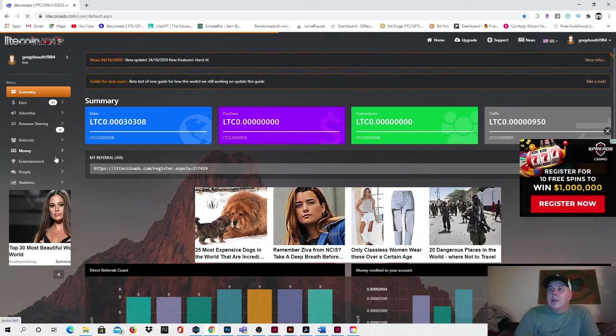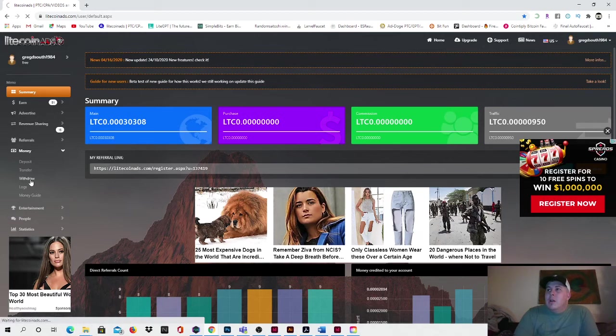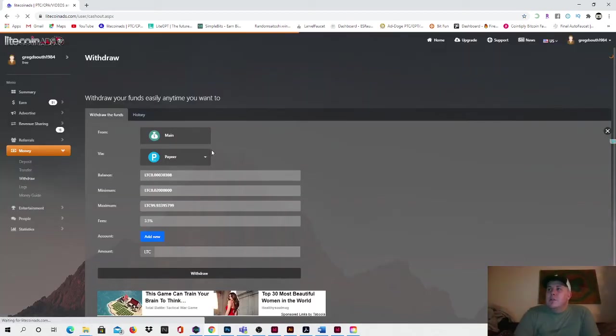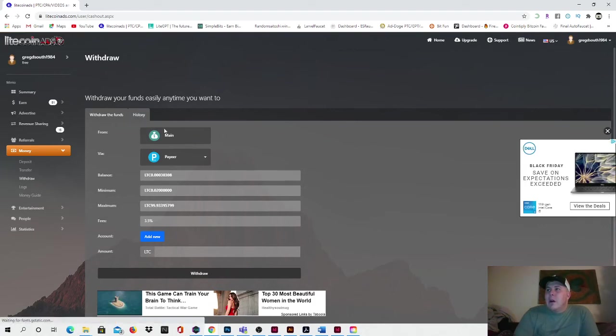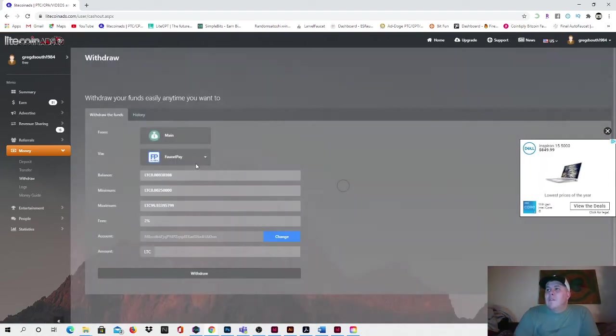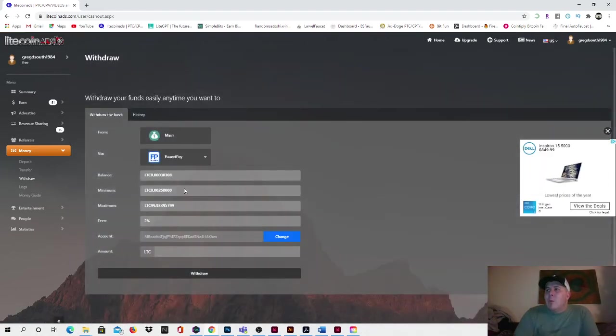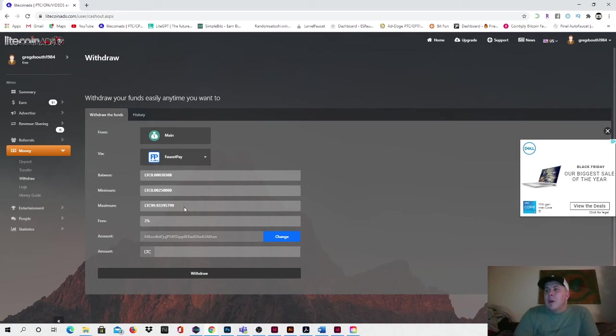And then so all you do to withdraw is I'll show you in one sec. You come back here and you would go to withdraw and I'll show you the minimums and the maximums that you can withdraw on this. So it's very straightforward and easy guys. I think I'll show you my history too. So you can click faucet pay or direct wallet. There you go. Minimum is 0.00250000 Litecoin.